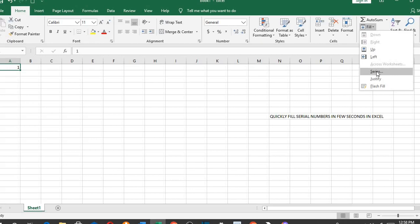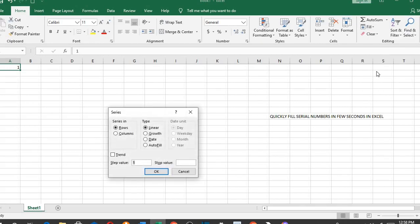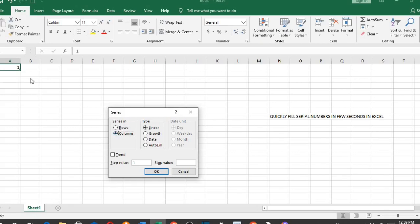I click on Series, a dialog box has come up. I select Columns. If I select Rows, the numbers will go from A to the right. But since I select Columns, it will go from 1 down the rows. I leave it at Linear.